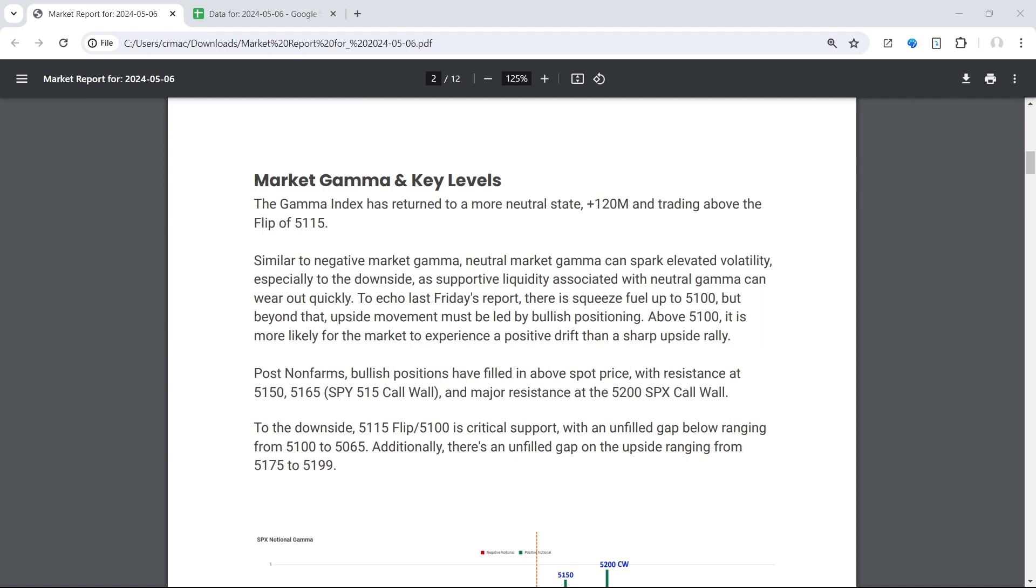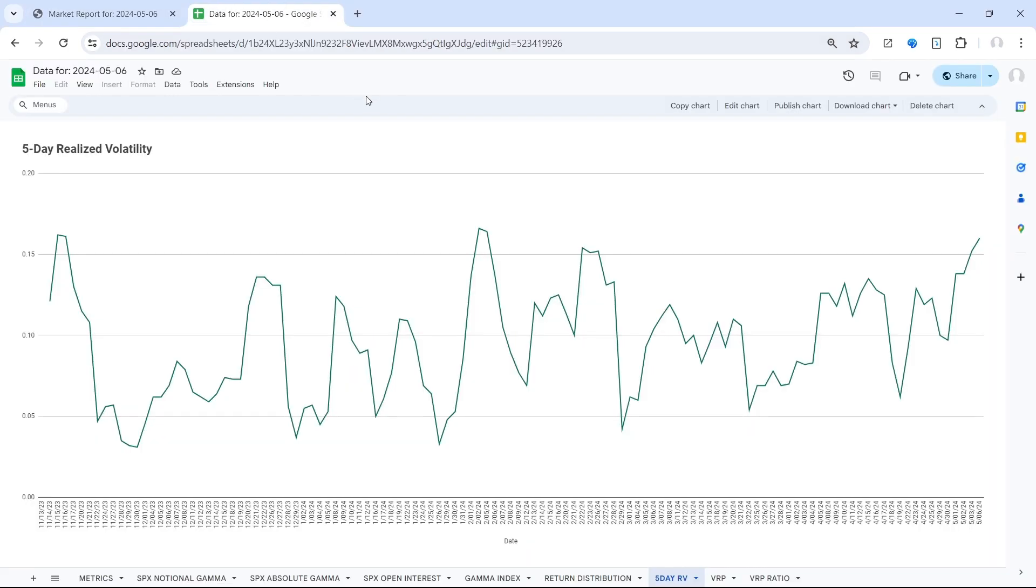So it's really that flip is what we're paying attention to, because if we can hold above that flip, we should start to see a contraction here in realized and implied volatility, and the market should start to stabilize out this week.